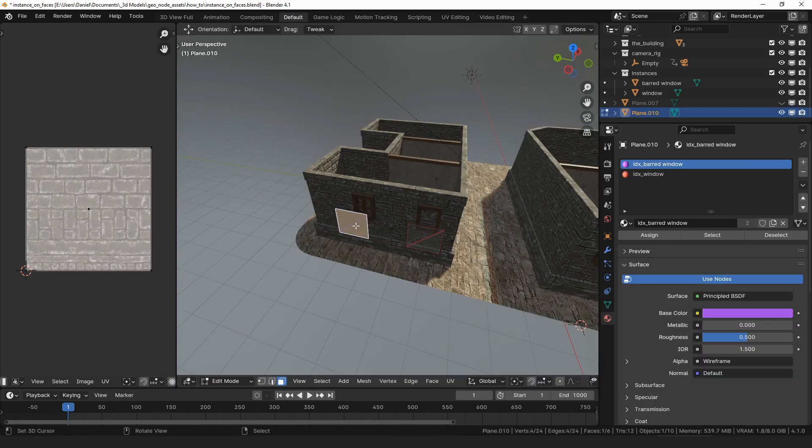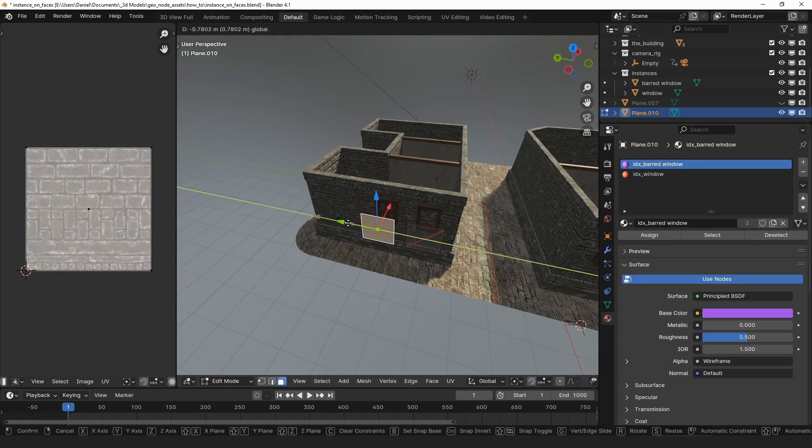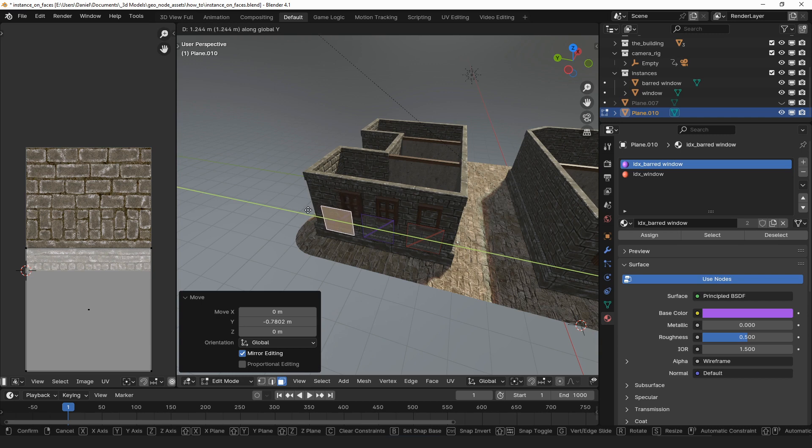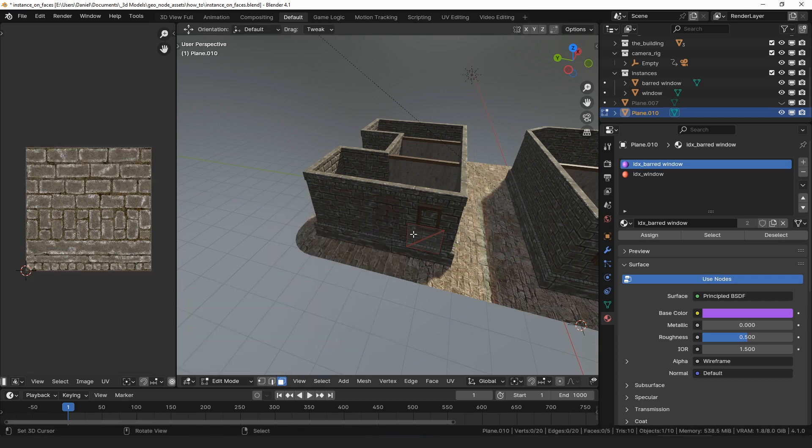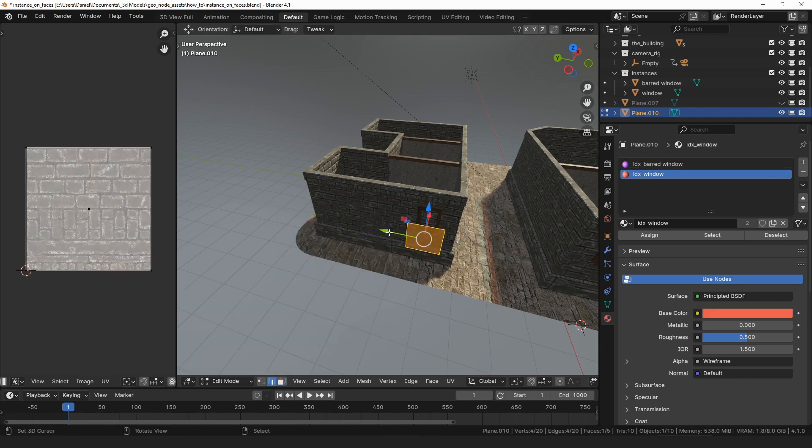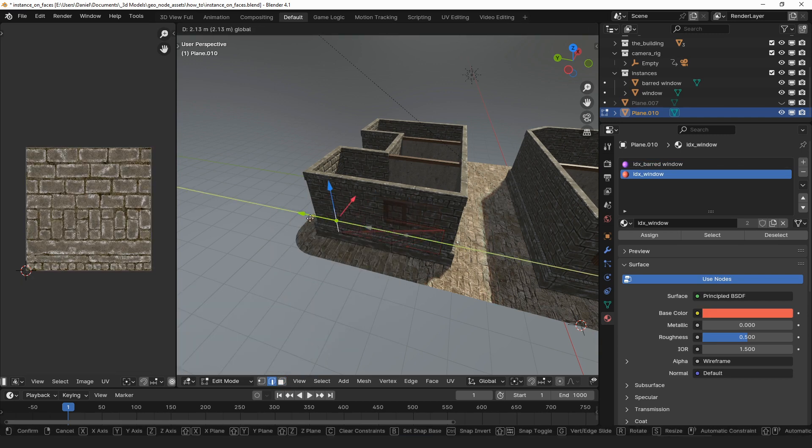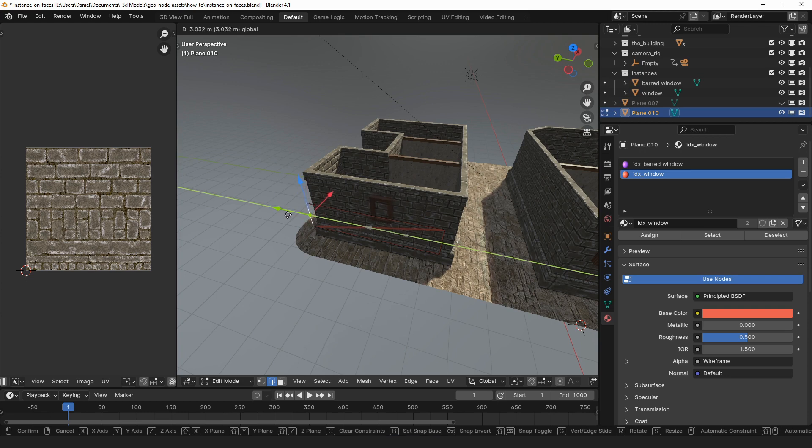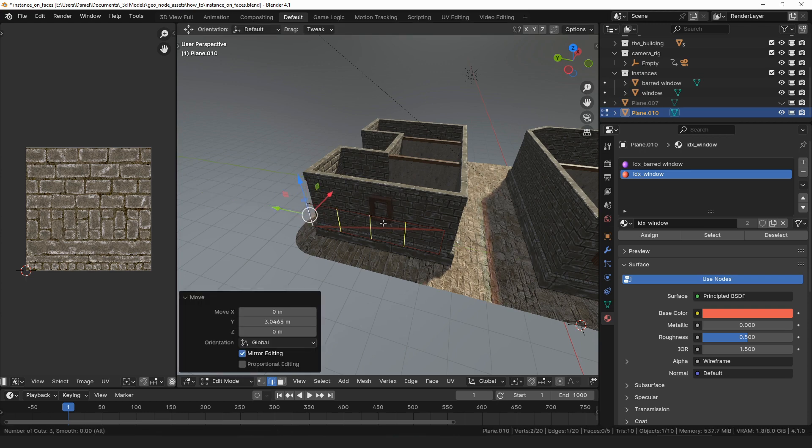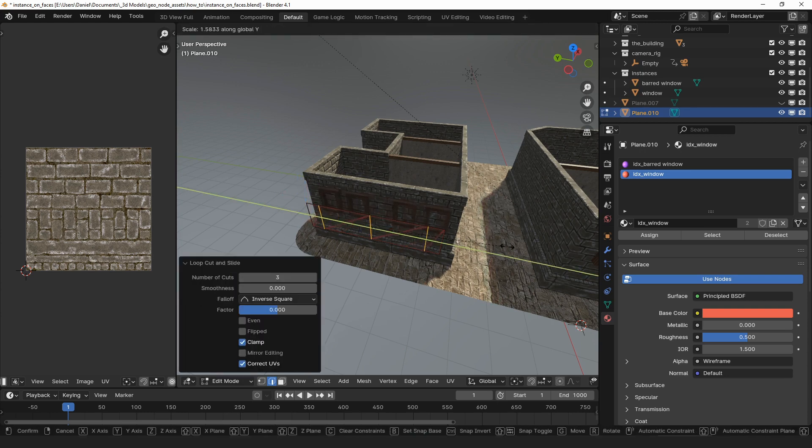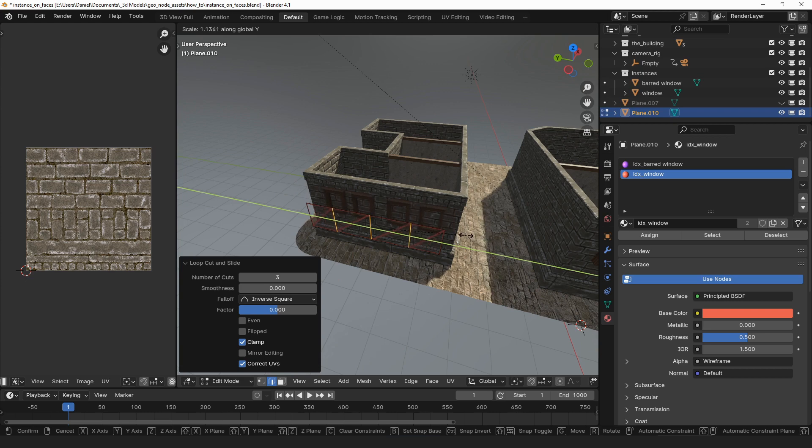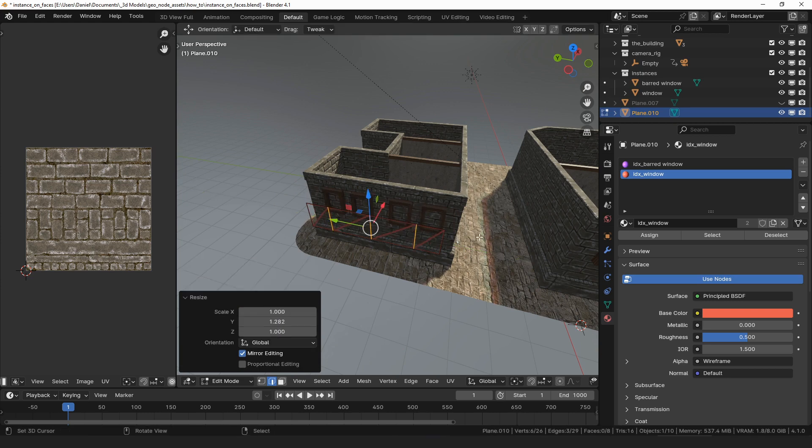And that's about it for the instance on faces modifier. While I keep showing the doors and windows example, don't forget to think outside the box. You can snap anything to the wall—how about a light switch or outlets—and it doesn't even have to be a wall. You could snap greebles onto a mech or whatever you want to do.